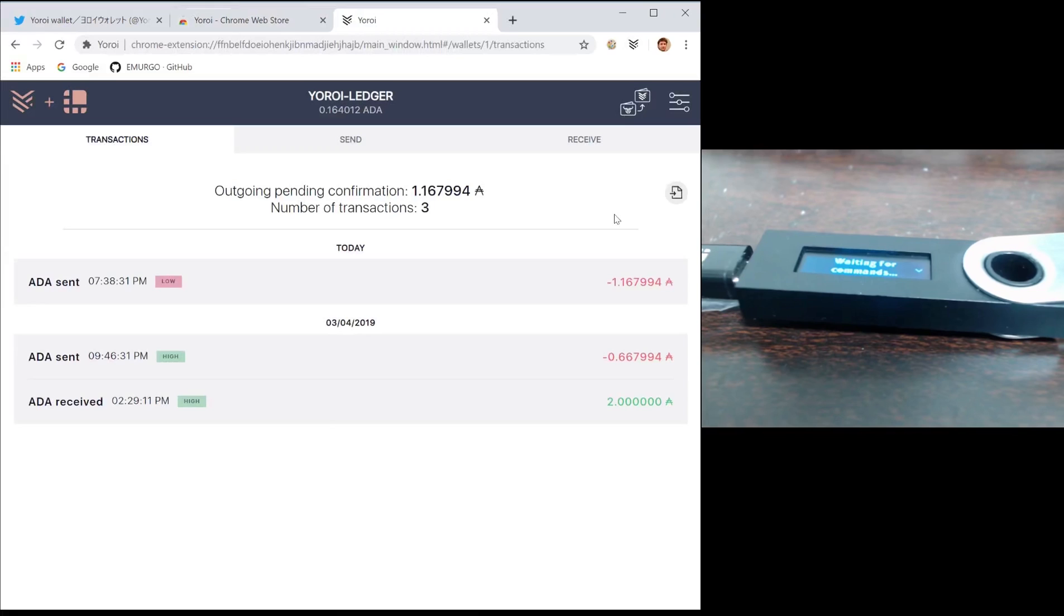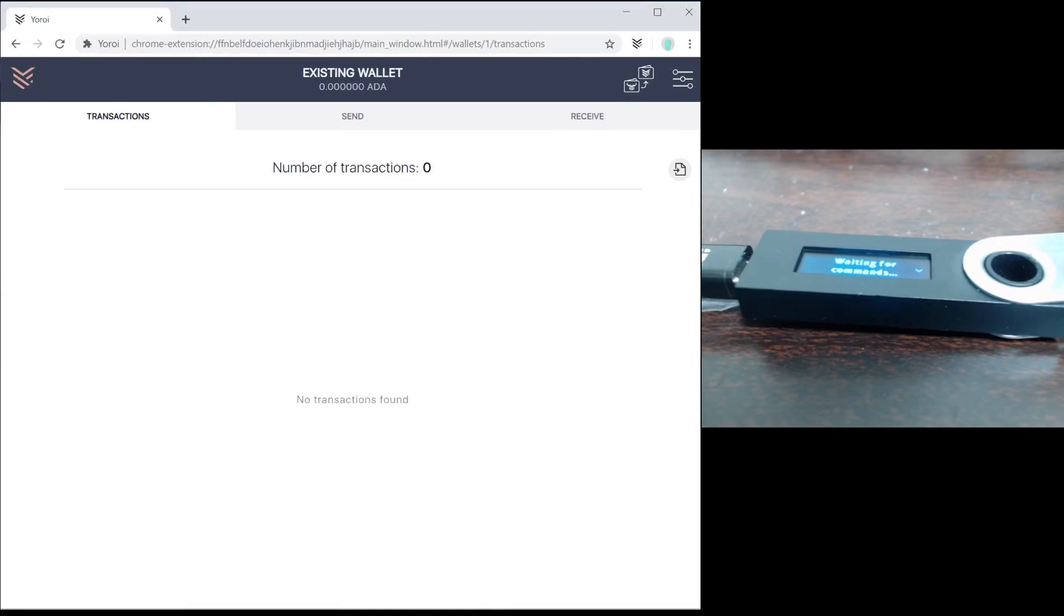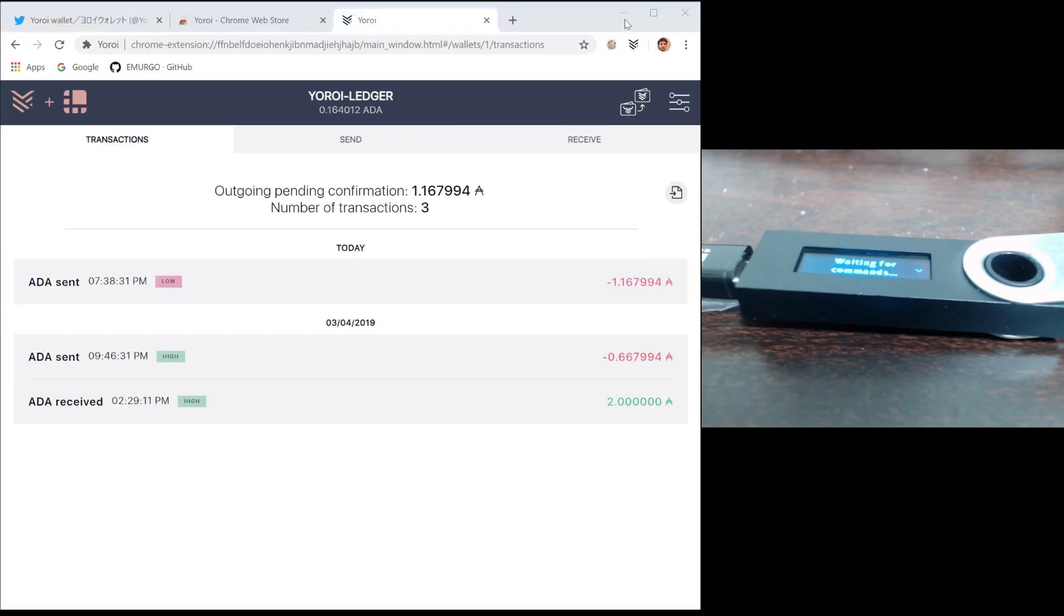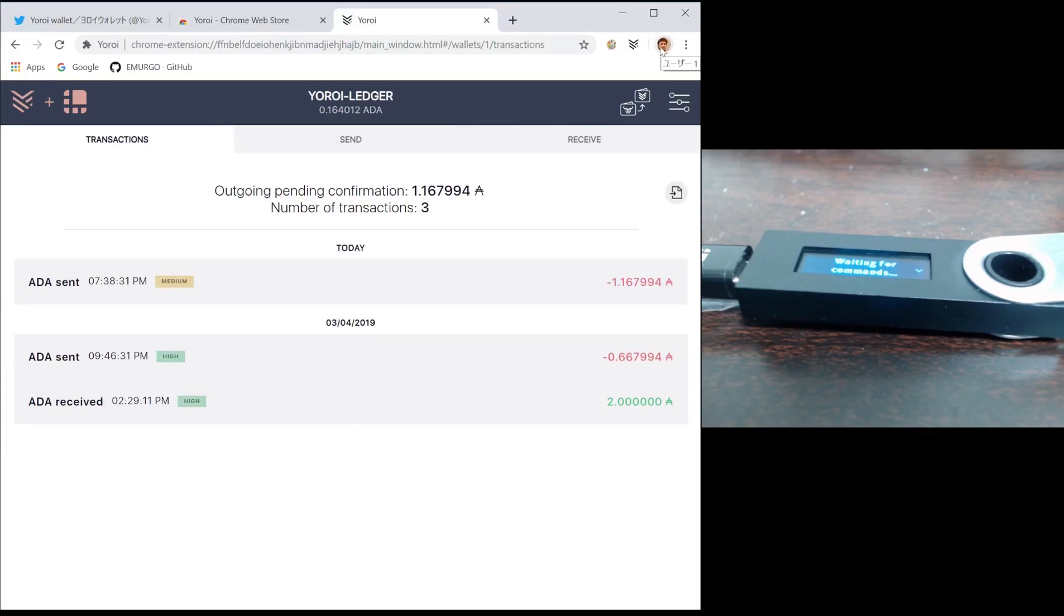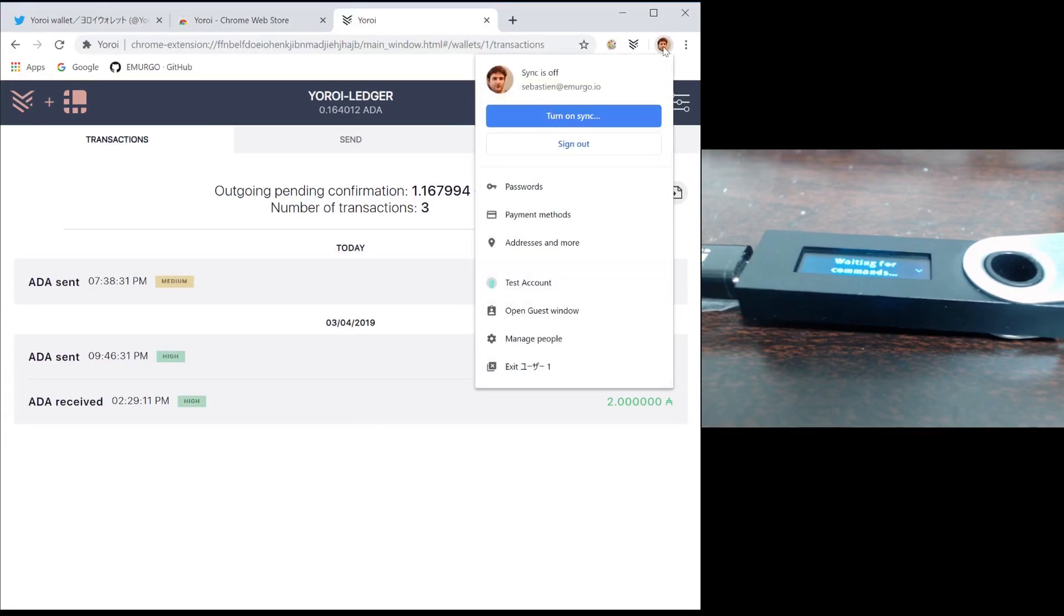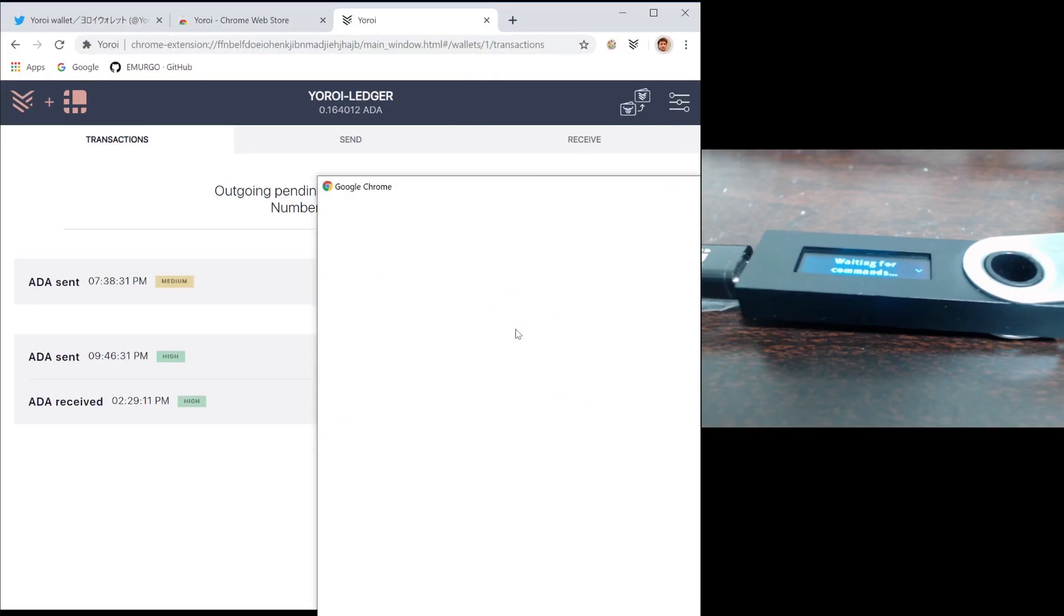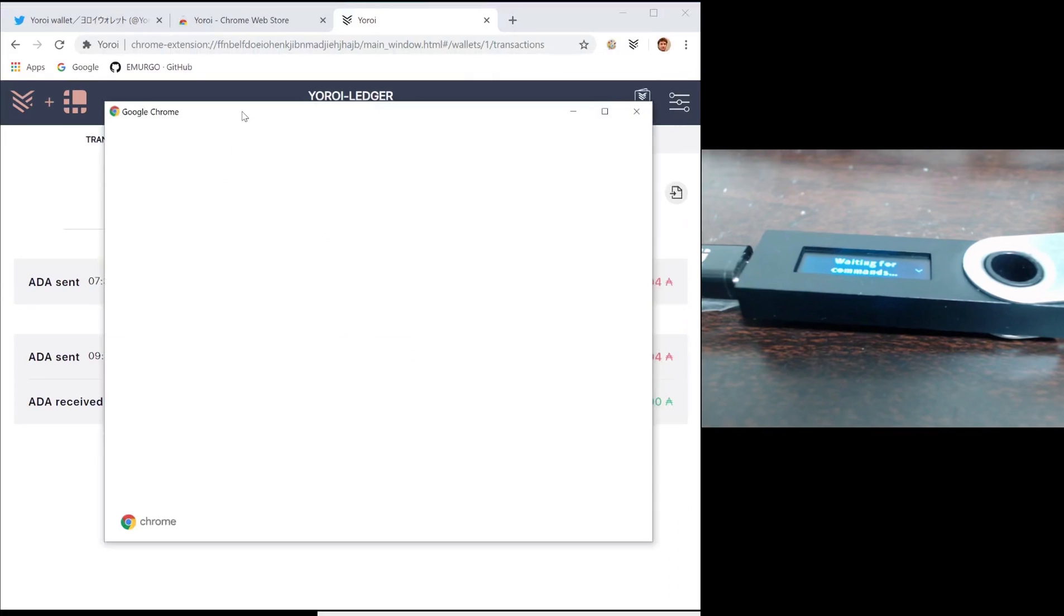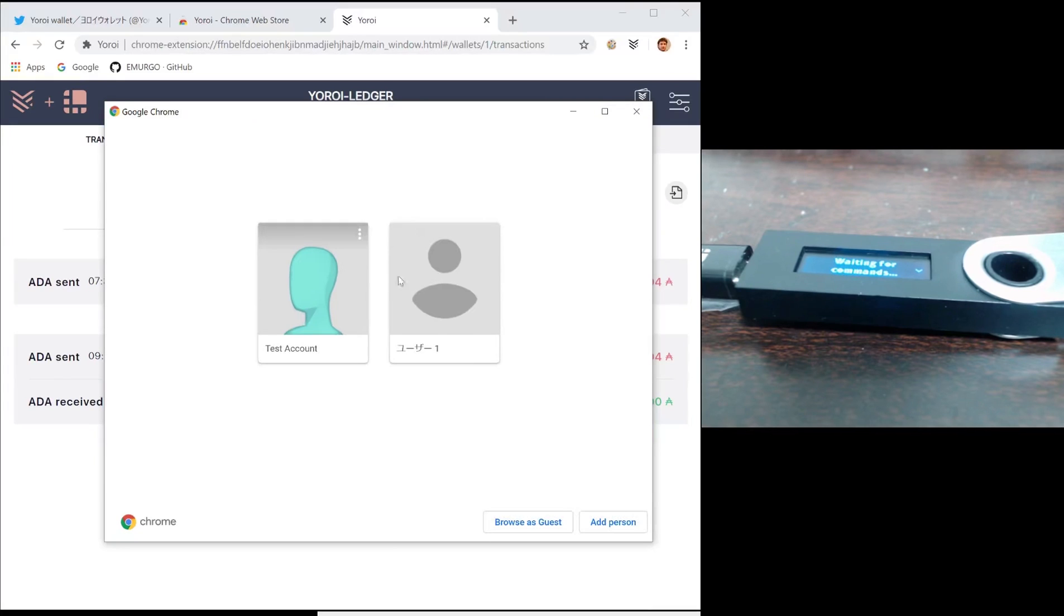If you have an existing Yoroi wallet and you want to migrate your funds to Yoroi, you have a few options. The first one is through Chrome profiles. As you can see here, I have two copies of Yoroi running at the same time. The way you do this is by pressing the user button at the top right of your browser and creating a new Chrome account. Every Chrome account gets its own copy of Yoroi with its own wallet.